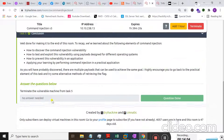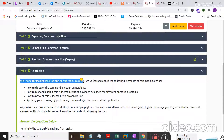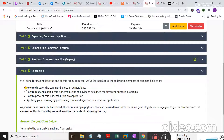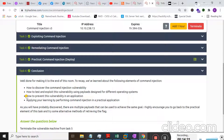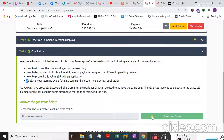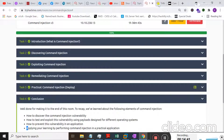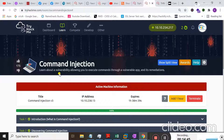In Task 6, conclusion: well done for making it to the end of this room. To recap, we learned how to discover command injection vulnerabilities, how to test and exploit them using different payloads, and how to prevent them. You can execute multiple commands by separating them with semicolons, colons, or ampersand operators to successfully perform command injection. Hope you'll practice this — I'll see you in my next lecture. Allah Hafiz and take care.